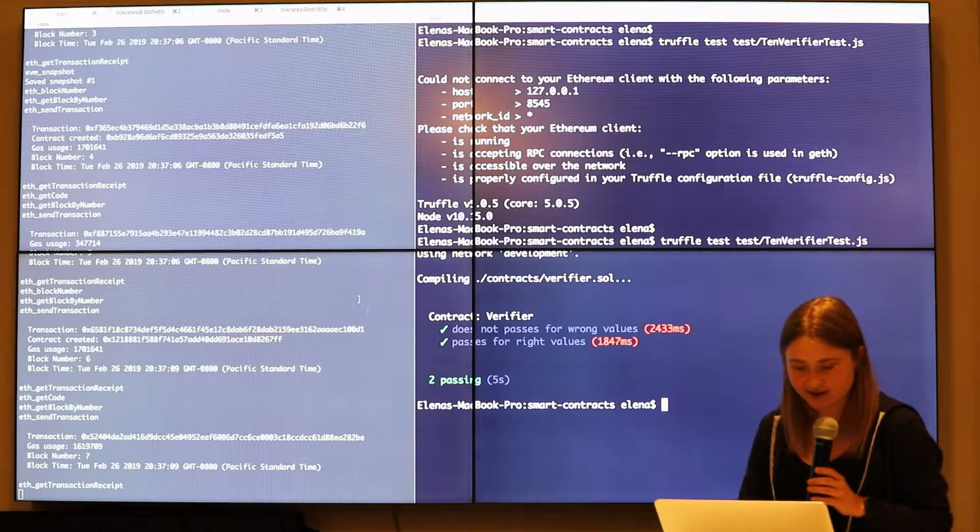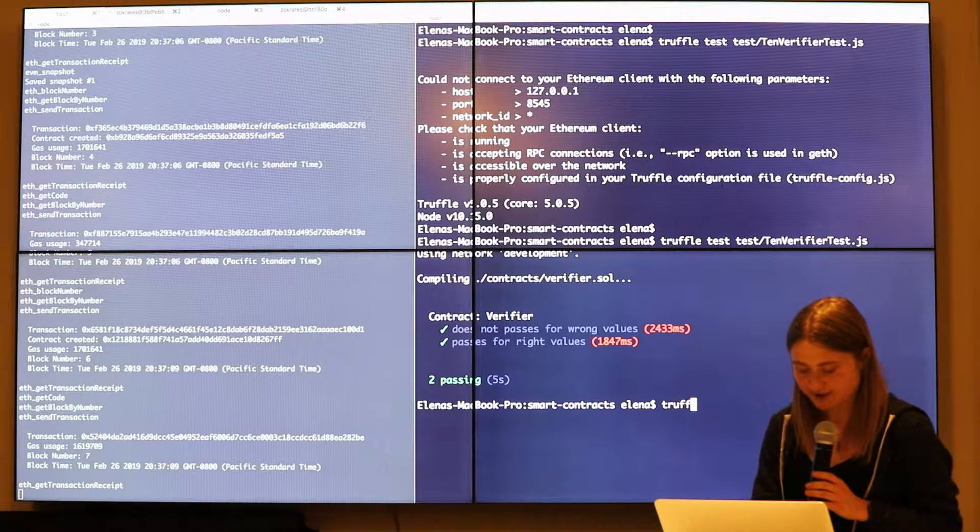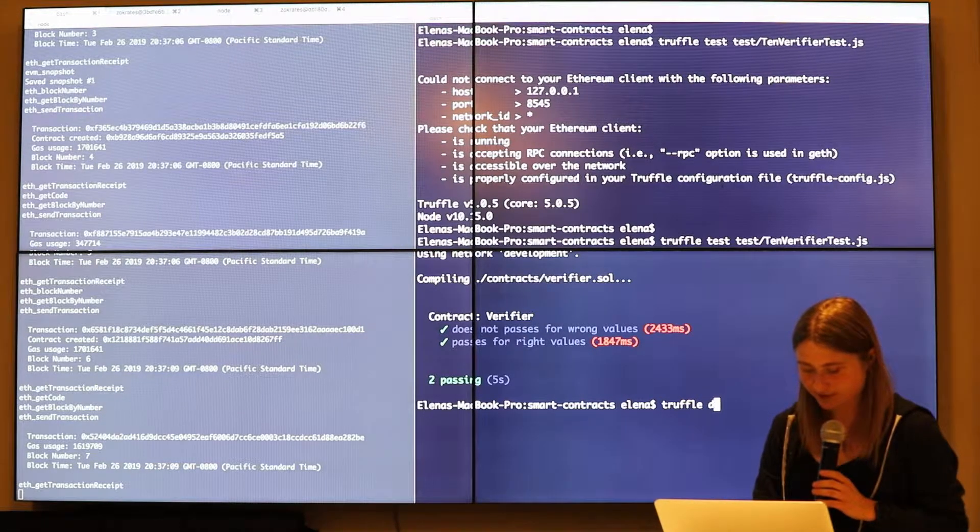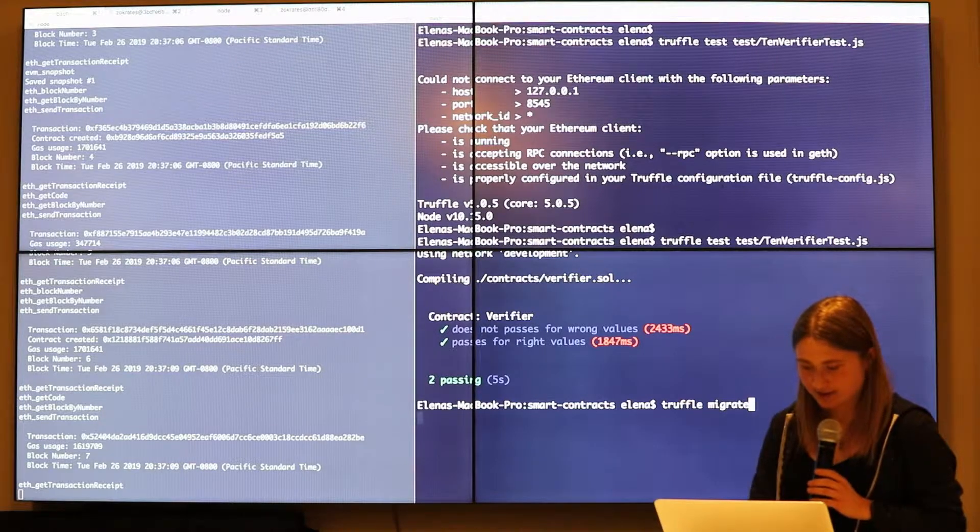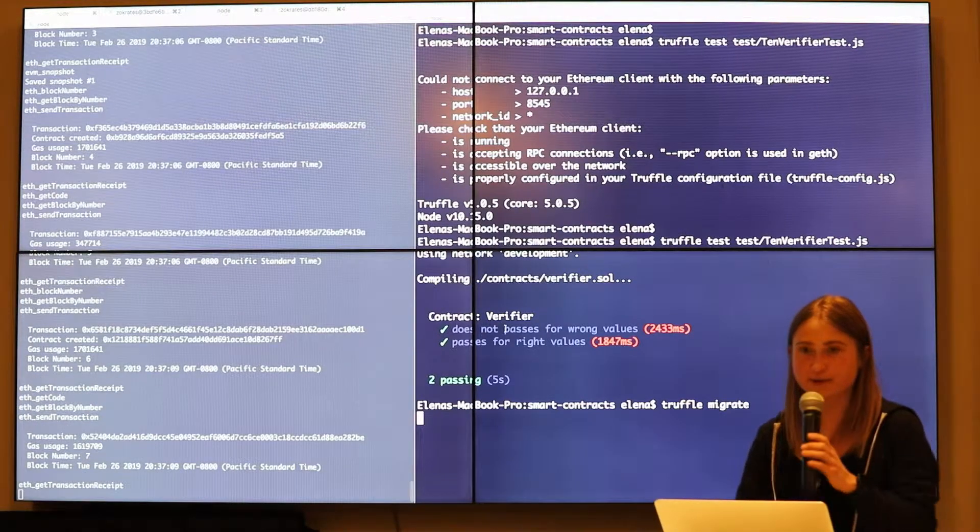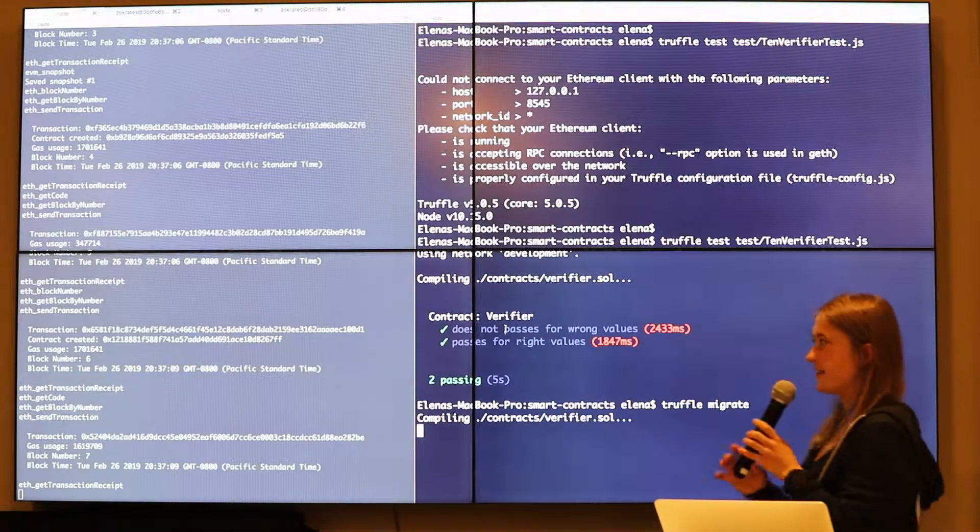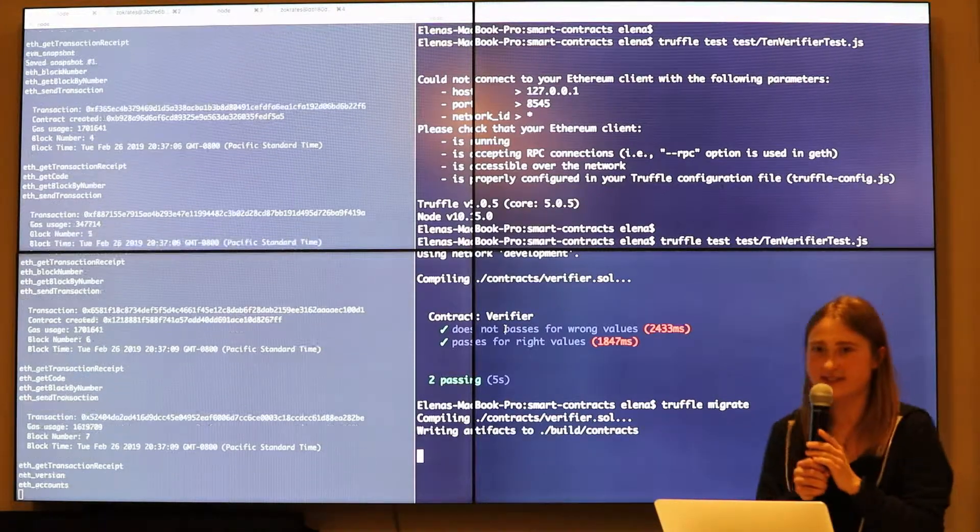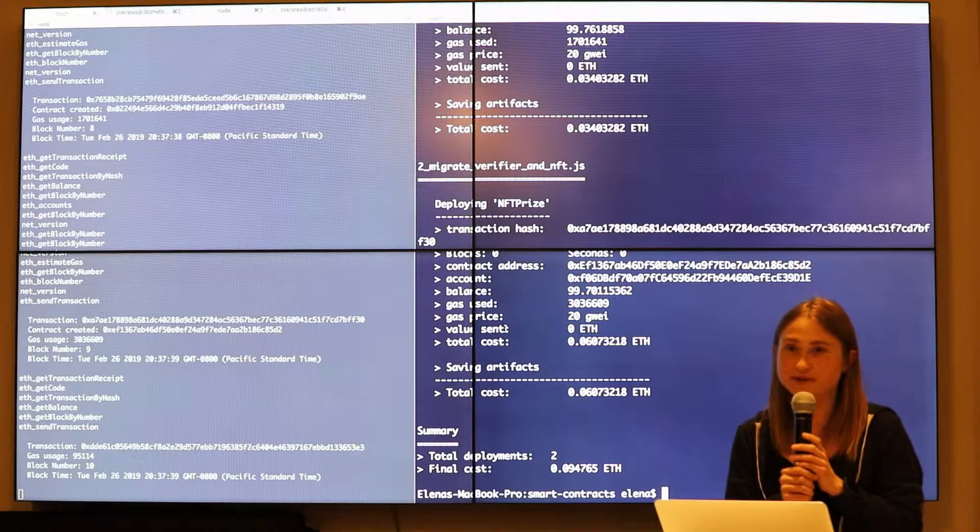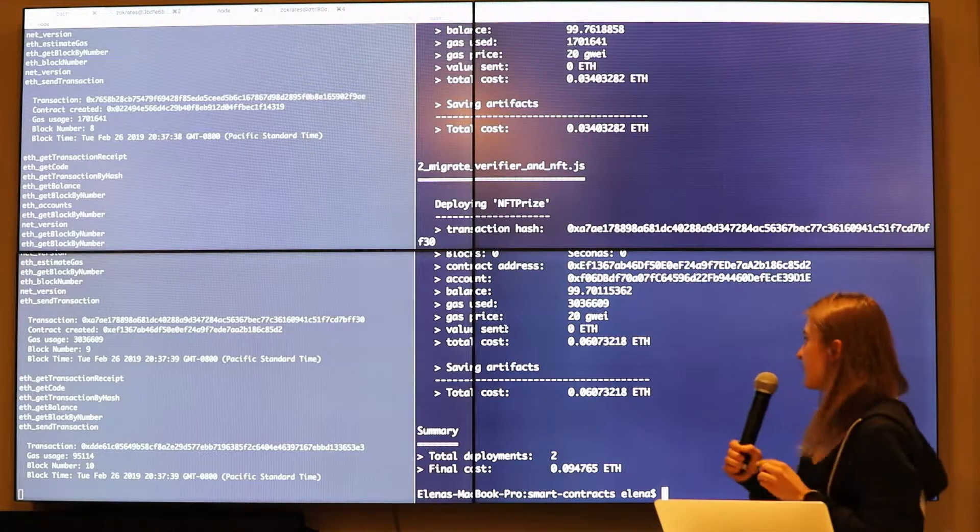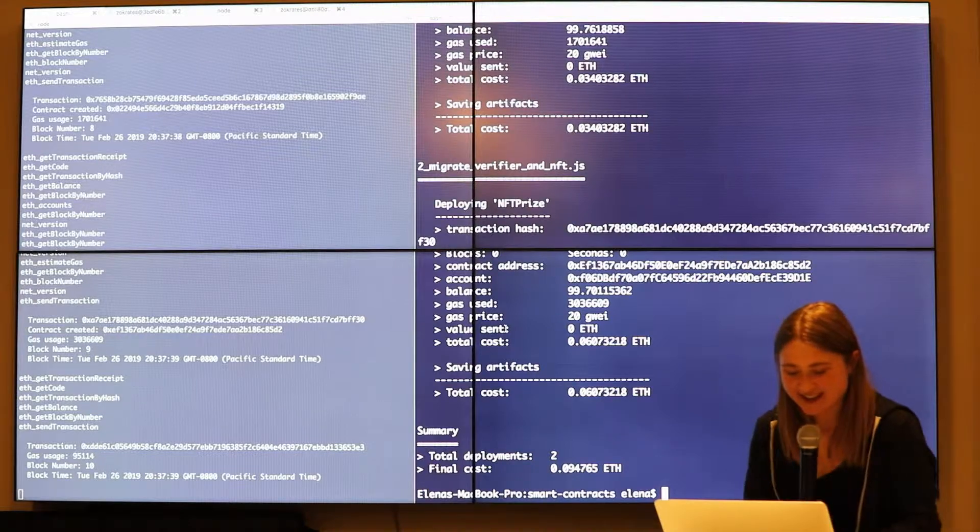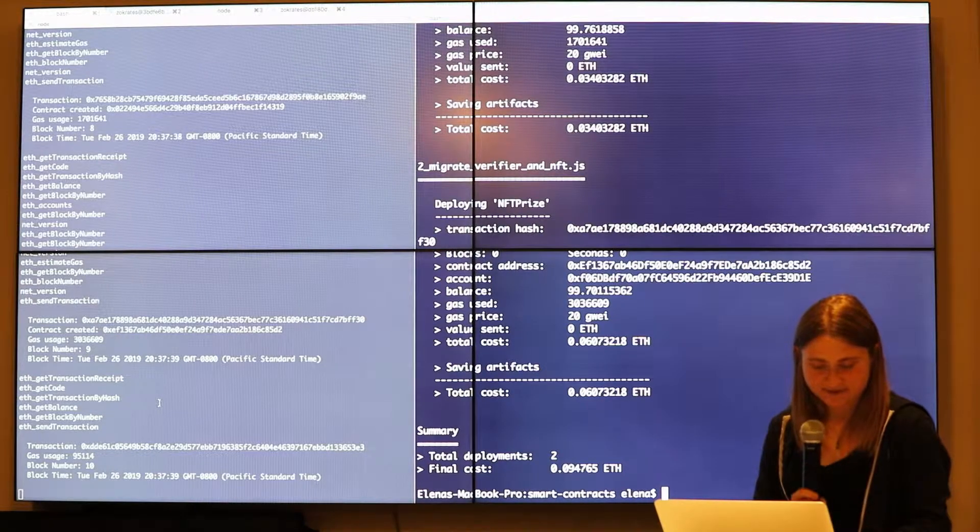Now we can actually deploy it. So we have our thing, truffle migrate. So the whole point here is if you're able to give me a proof that X times Y plus four equals 10, you're going to get an NFT out. So we deployed this contract.